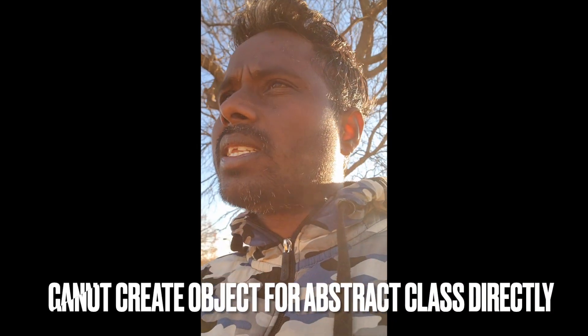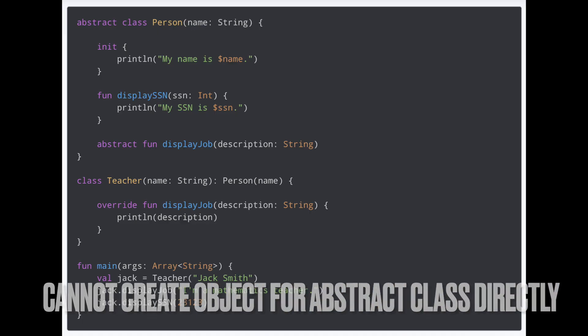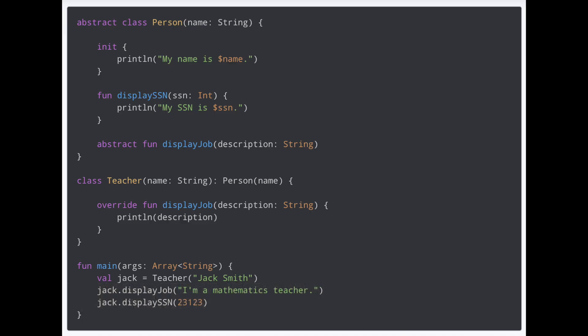The difference between a normal class and an abstract class: in the normal class, you can create a child class and you can also create an object directly.